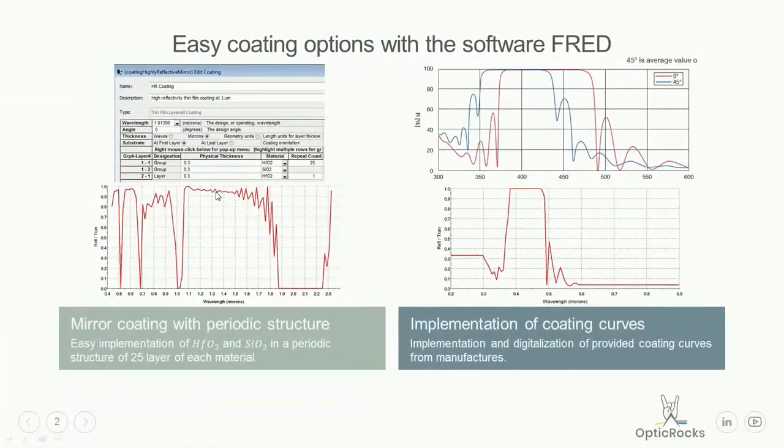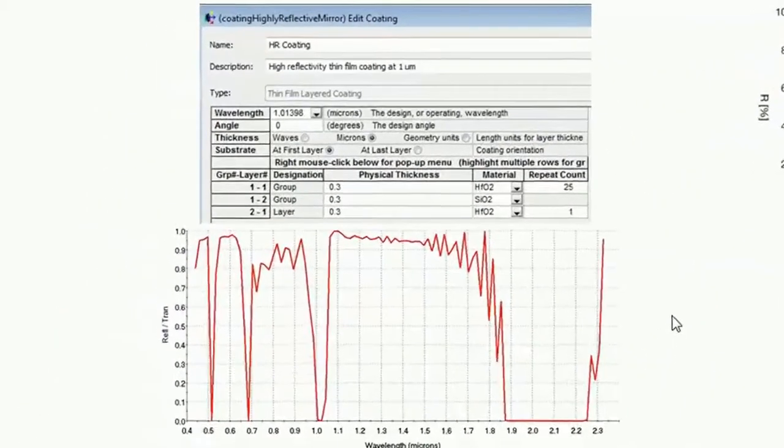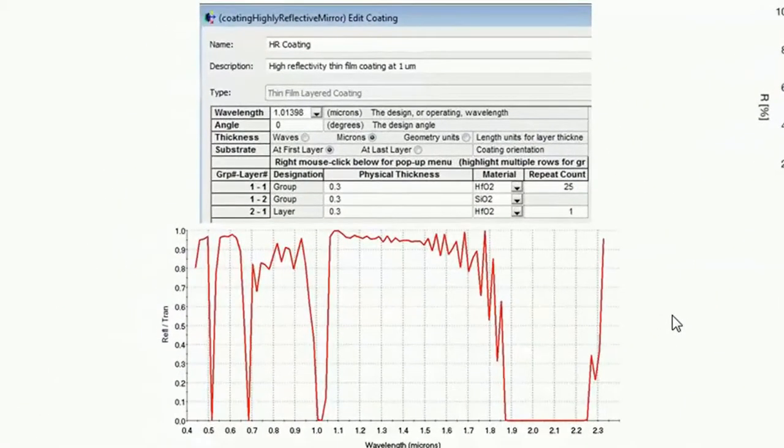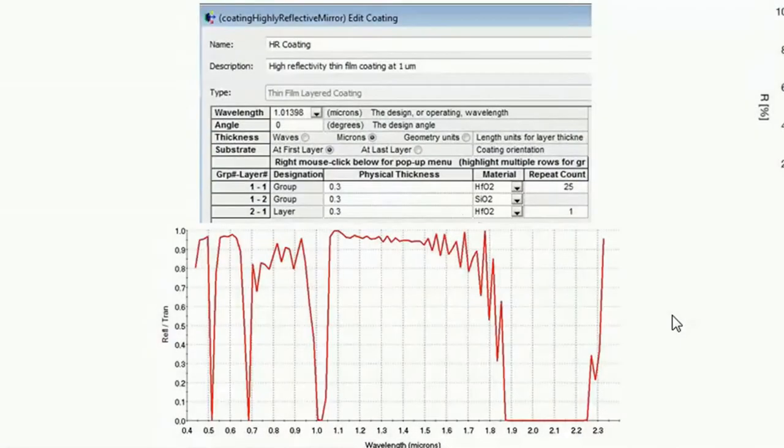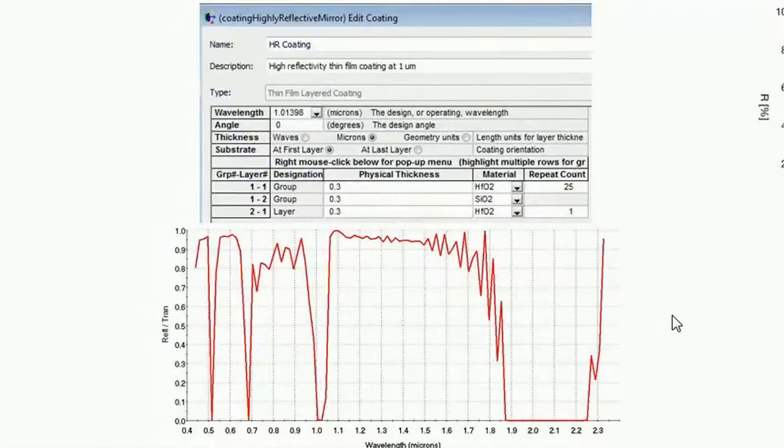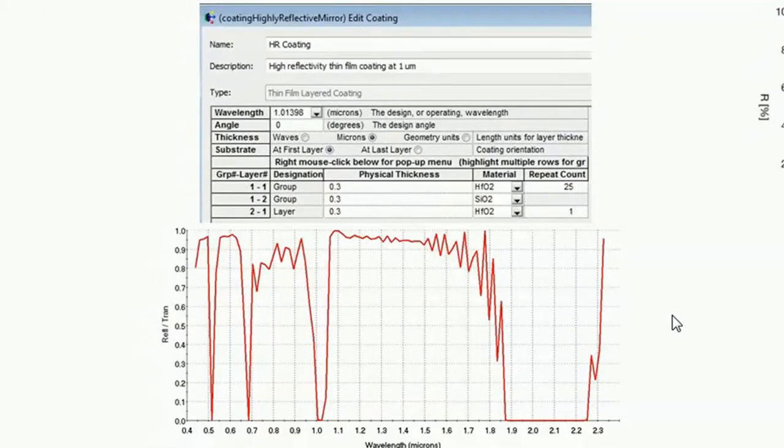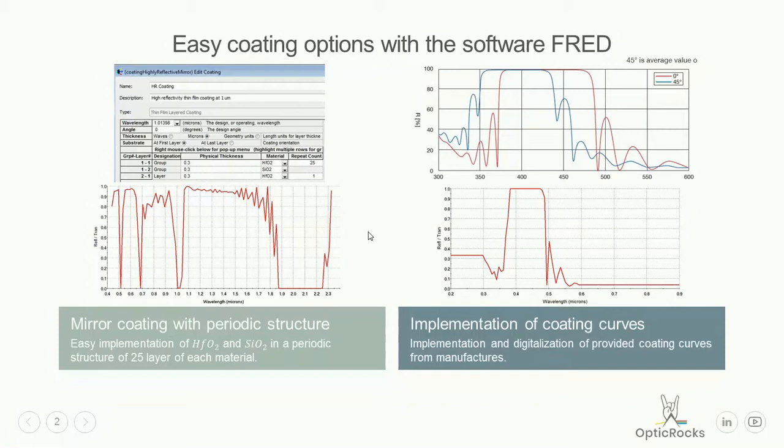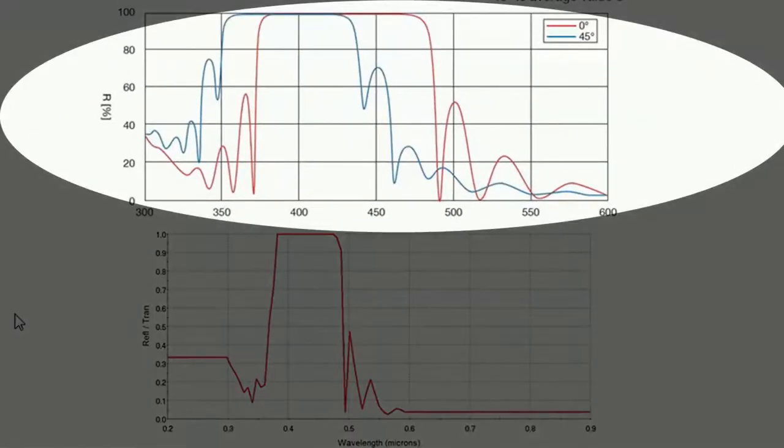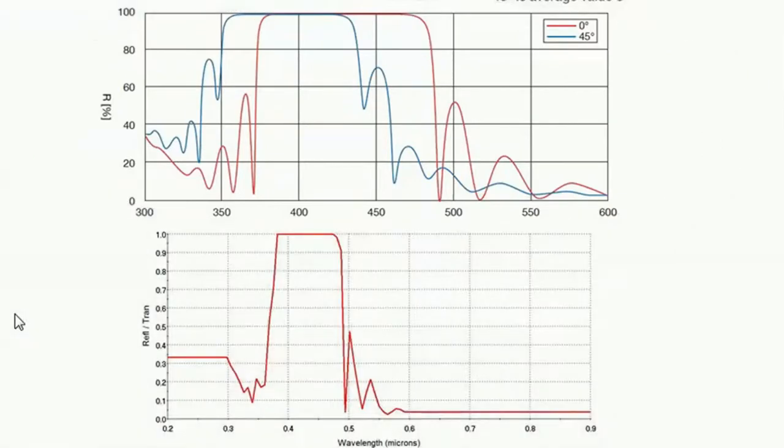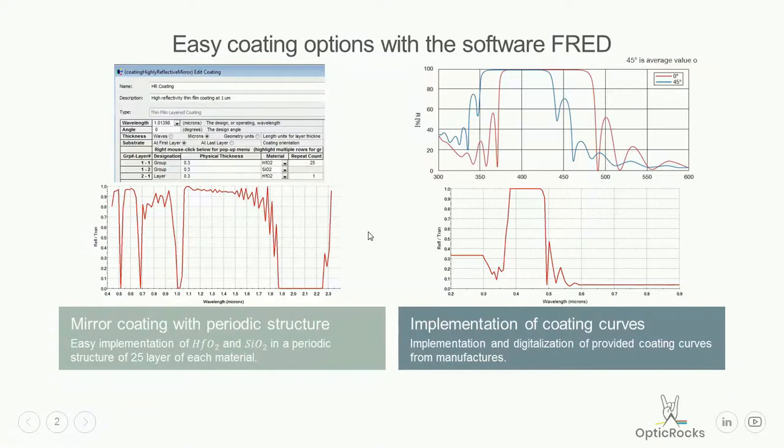And also there are two more examples. That means one will be a periodic structure from a high-reflection mirror using hafnium oxide and silicon dioxide, a sum of 25 layers of each material. And last but not least we will deal with the problem that a lot of optic manufacturers are supplying you with all the data of reflectivity and transmission and how to implement this data into your software. Thank you for watching and let's have some hands-on.